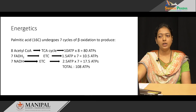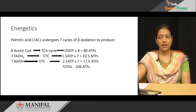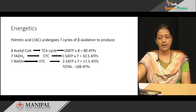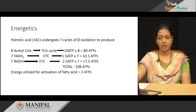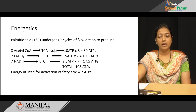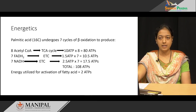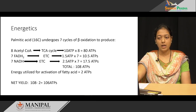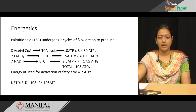Total ATPs generated at the end of beta oxidation of palmitic acid are 108 ATPs. However, in the first reaction — activation of the fatty acid — 2 ATPs are utilized. Therefore, the net yield after beta oxidation of palmitic acid is 106 ATPs.